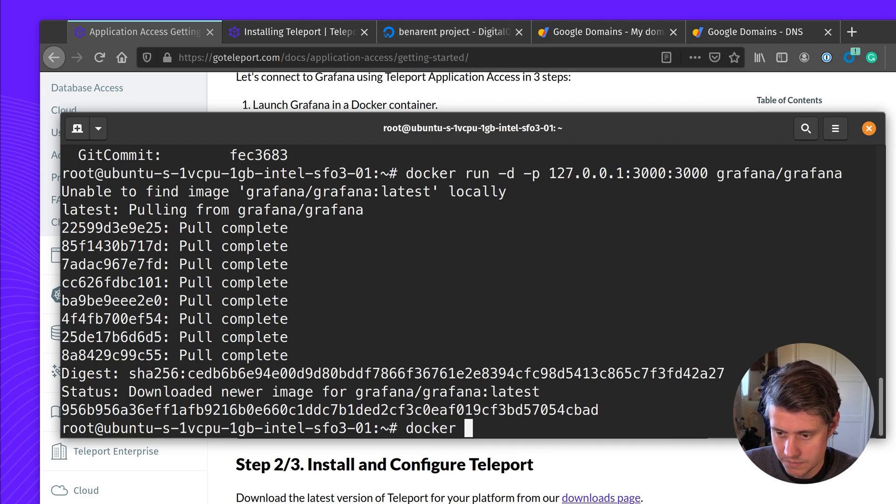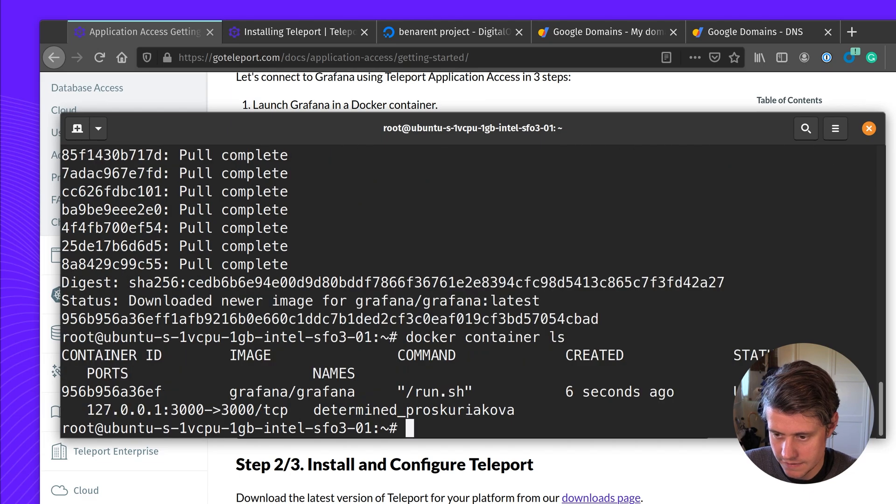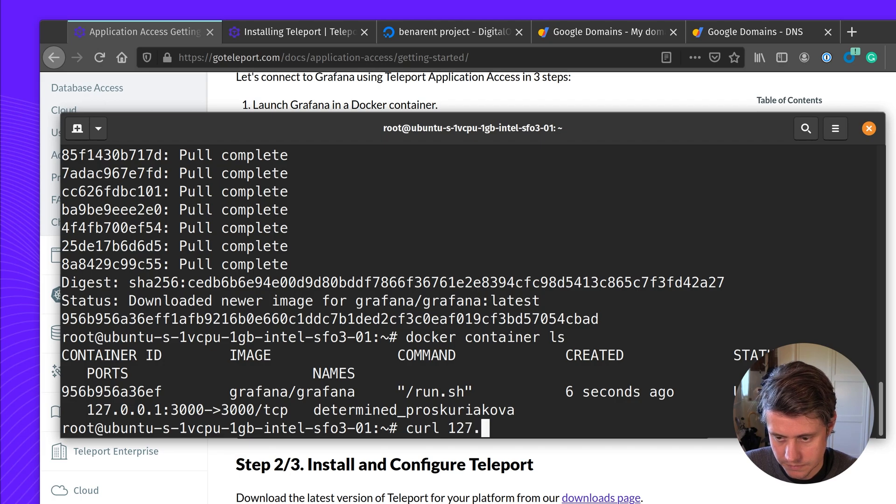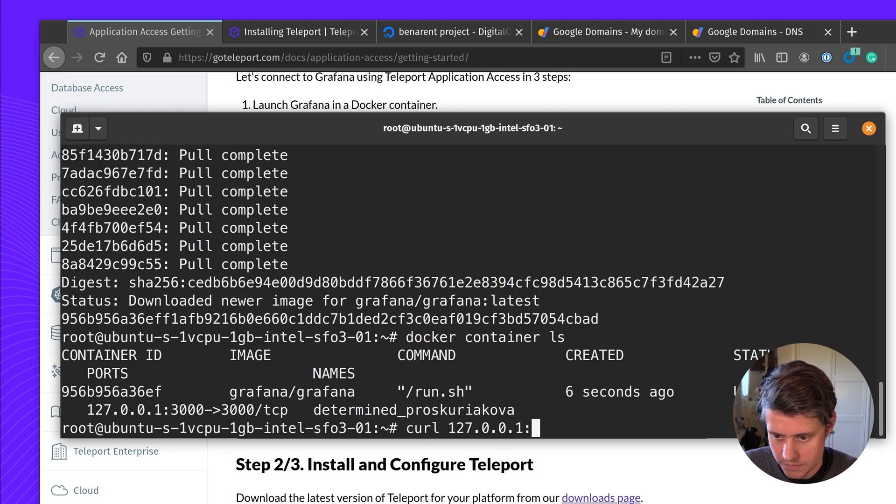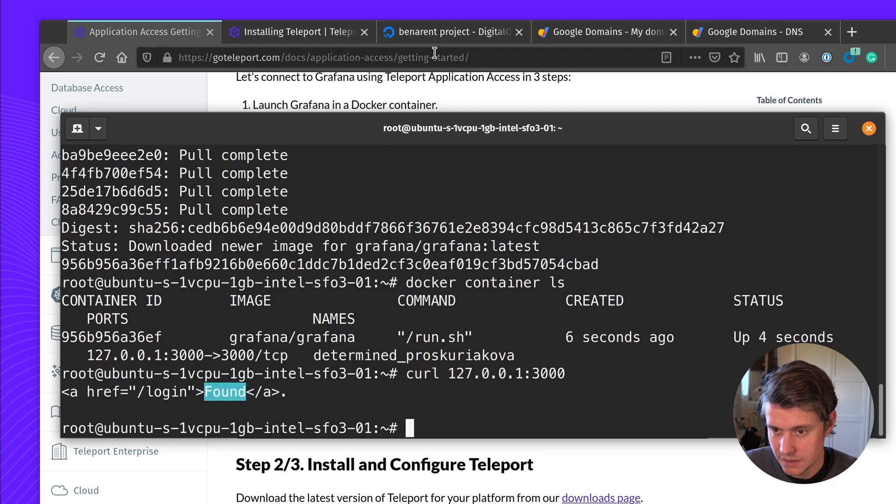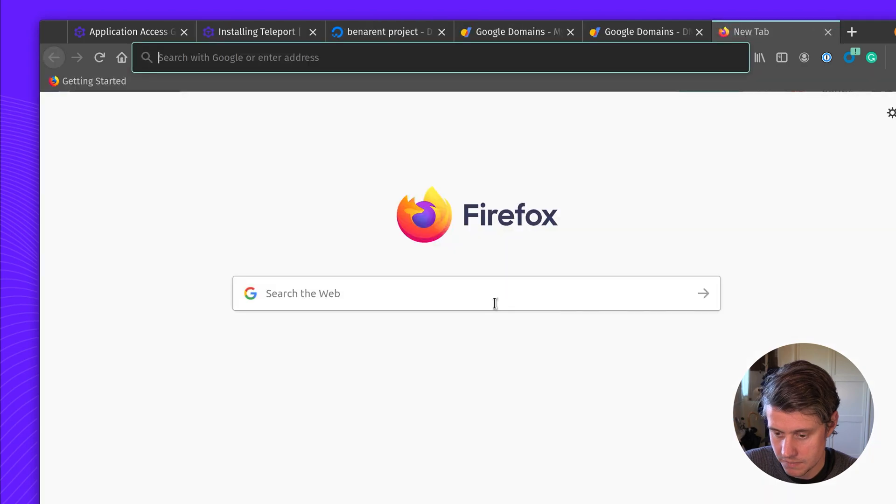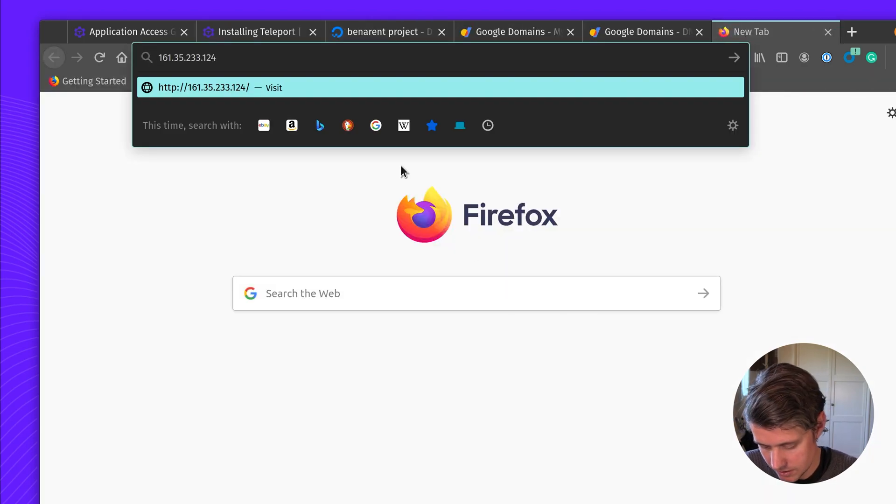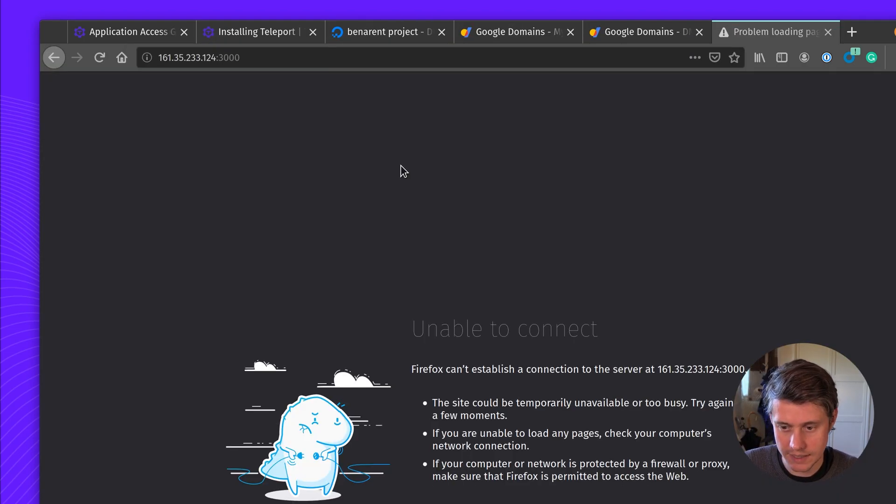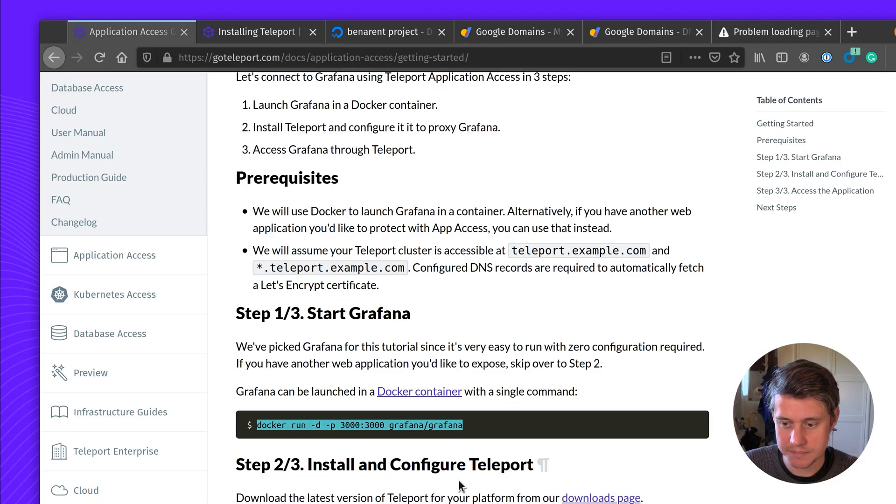You can see that it's working and we can do like curl port 3000 to confirm it's running. The login has been found. But if we were to go to the port, nothing is available. So we're going to set up Teleport to provide access to it.